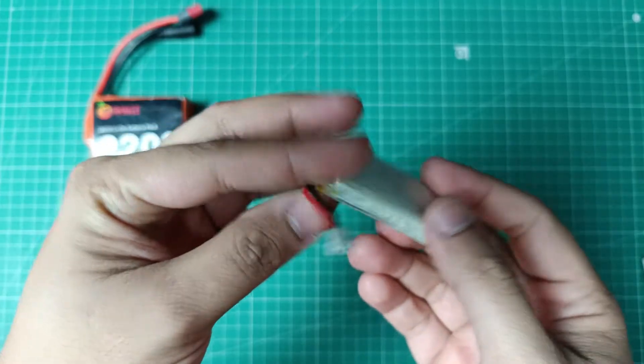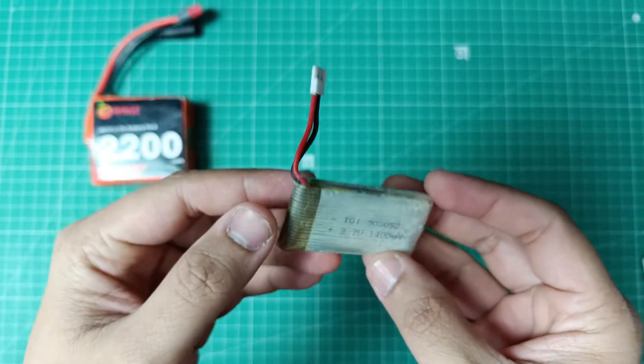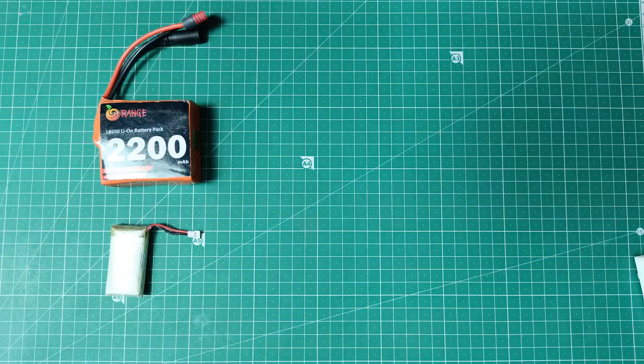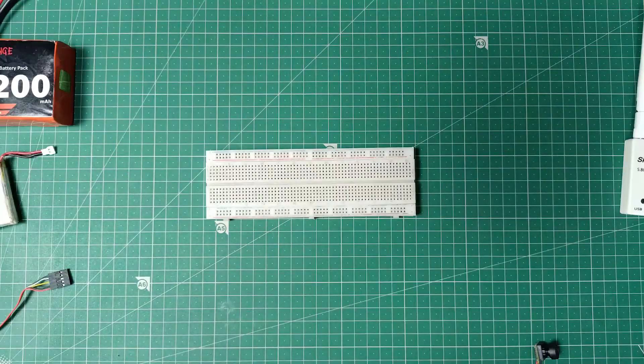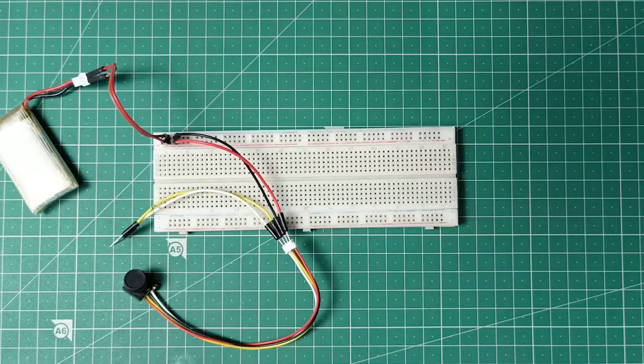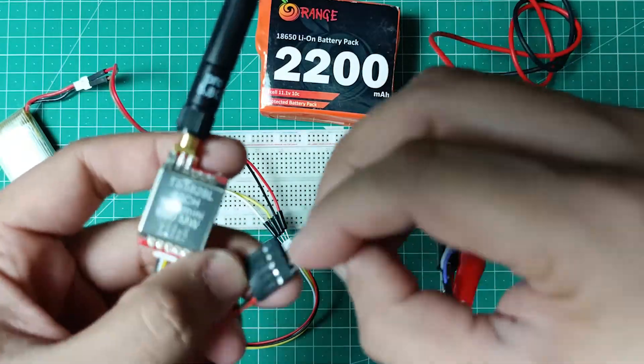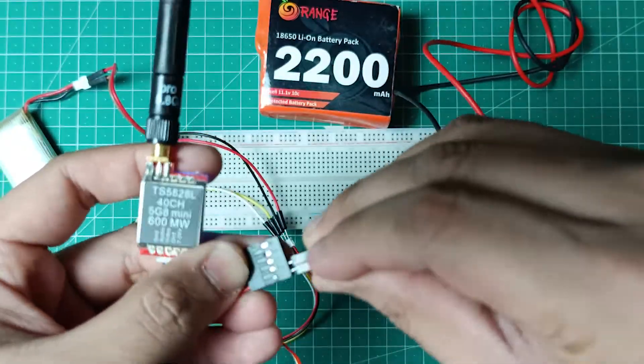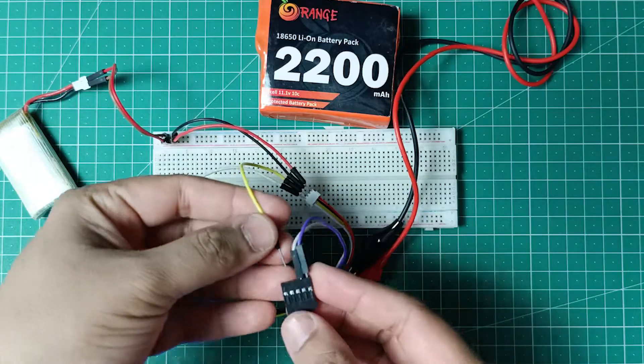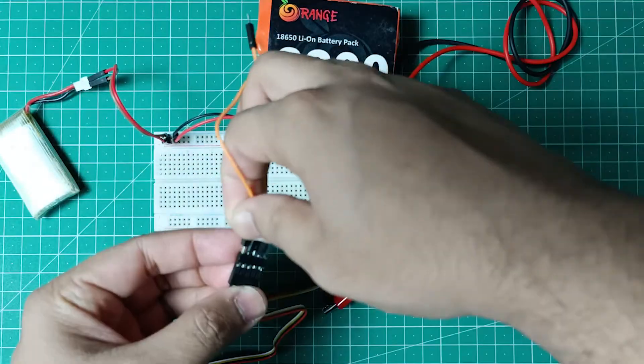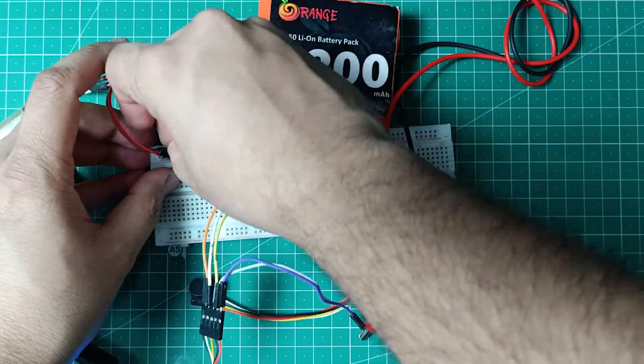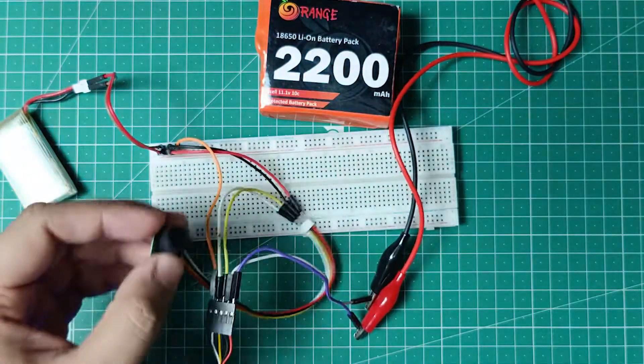The wiring is pretty simple. There is a white cable for audio and yellow cable for video from the camera which connects to the transmitter. Also, a black cable from the transmitter has to be connected to the ground of the camera.